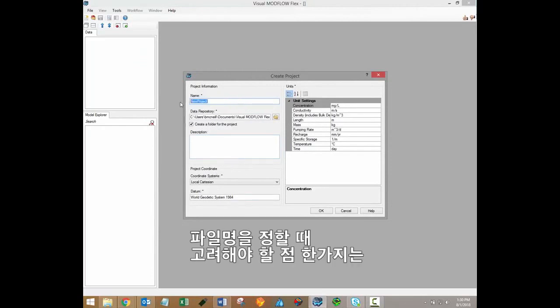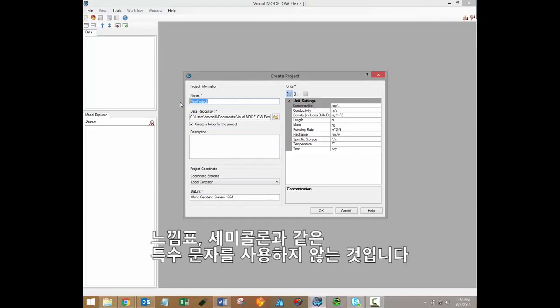When naming your file, the only thing to consider is that you don't want to use any special characters like exclamation marks, number signs, or semicolons.